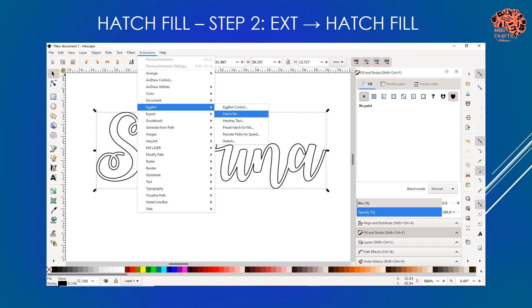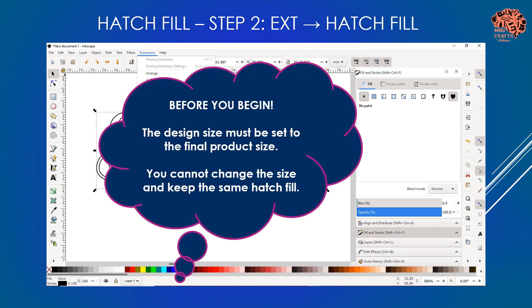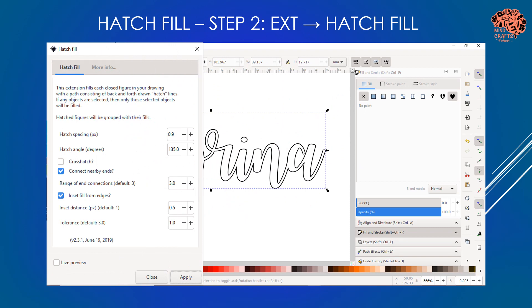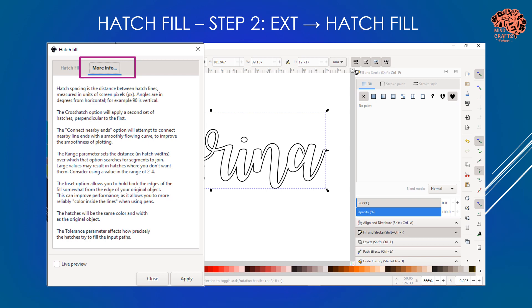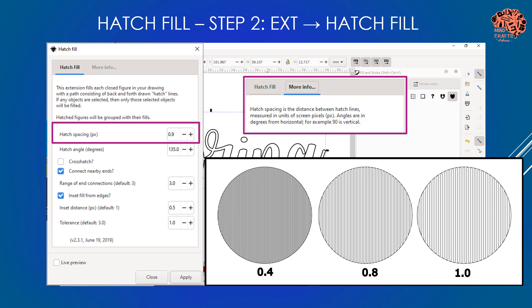Step two of the process is to actually apply the hatch fill. To do that, we're going to go to the extensions menu and select the extension that had the hatch fill option. Before we begin, I can't stress enough how important it is to set your project to the final size - this isn't a one-size-fits-all hatch fill, so you can't stretch or change the size of your project after you've created it. Click the more info page to get a description of what all the settings mean.